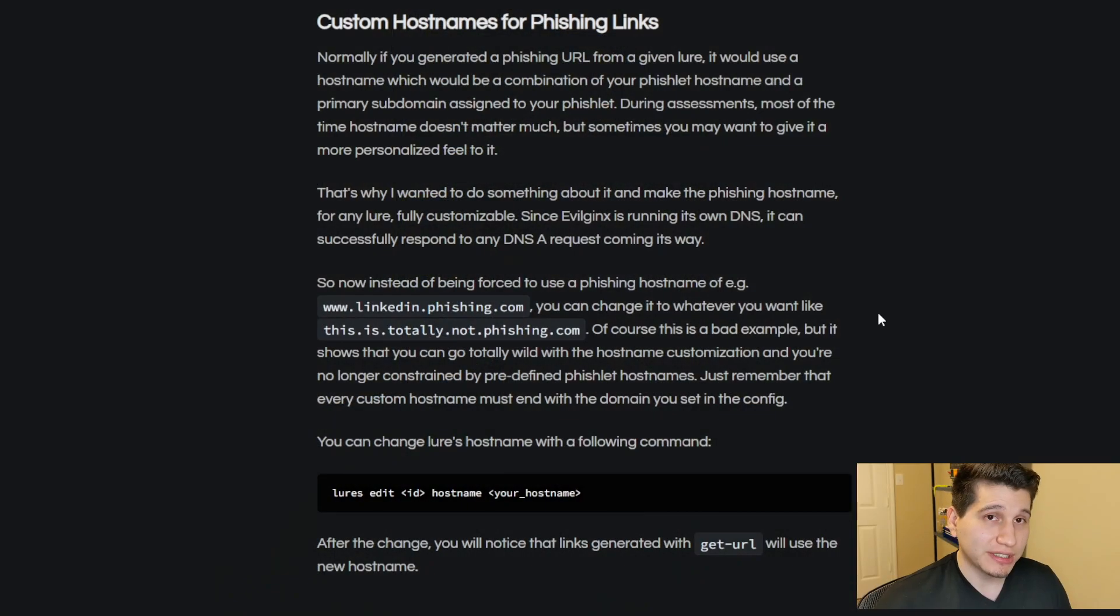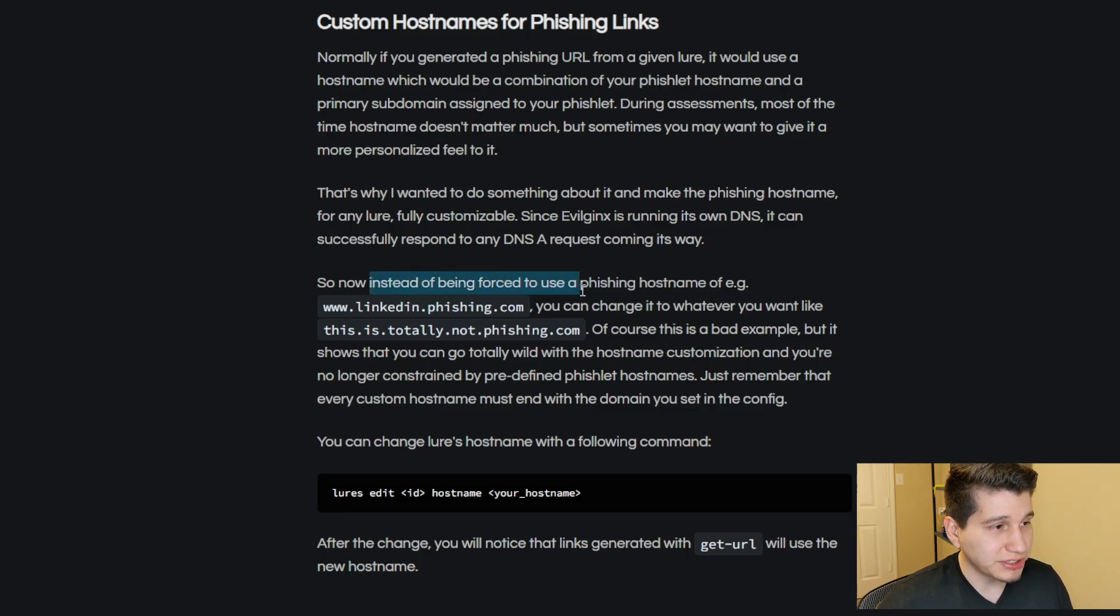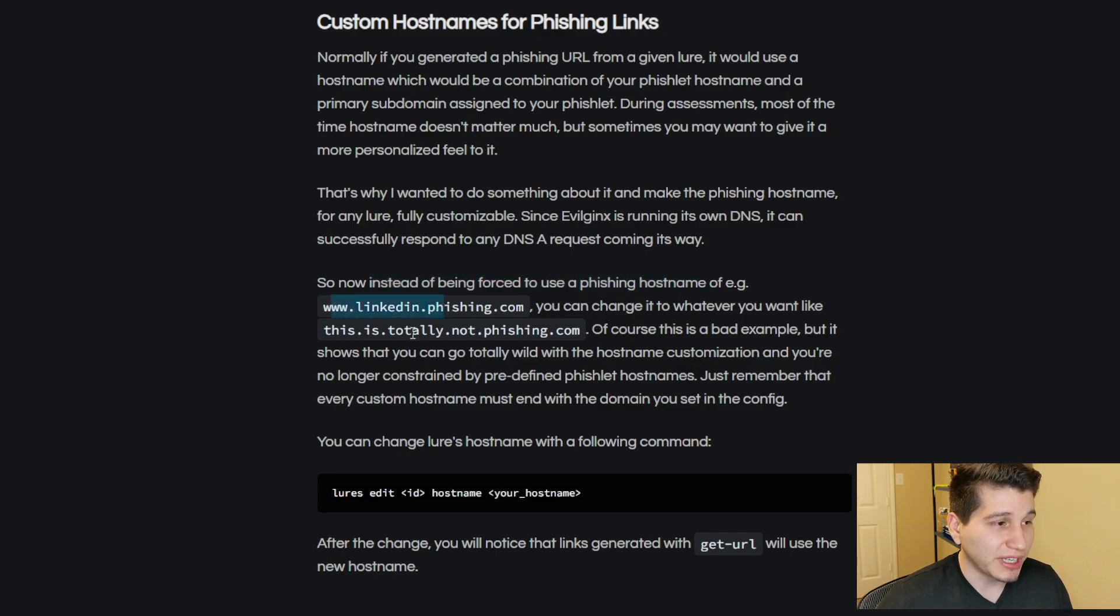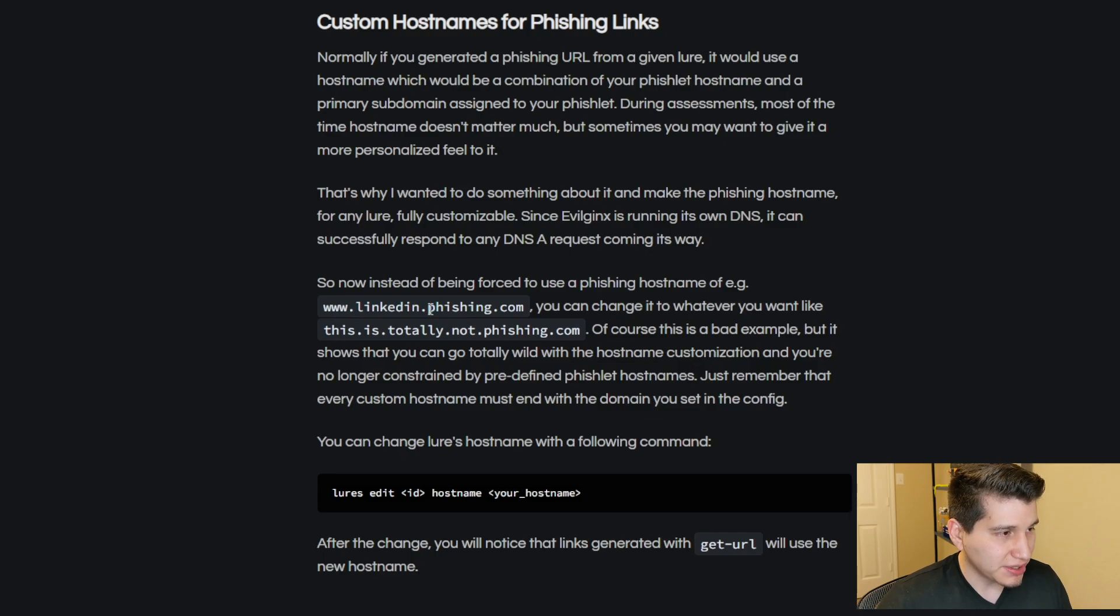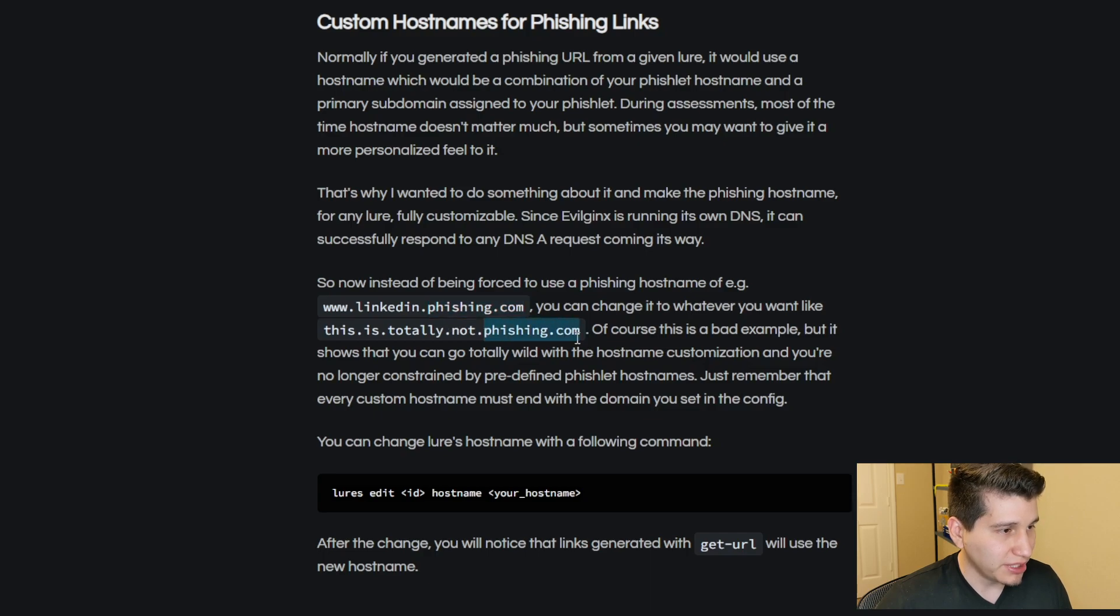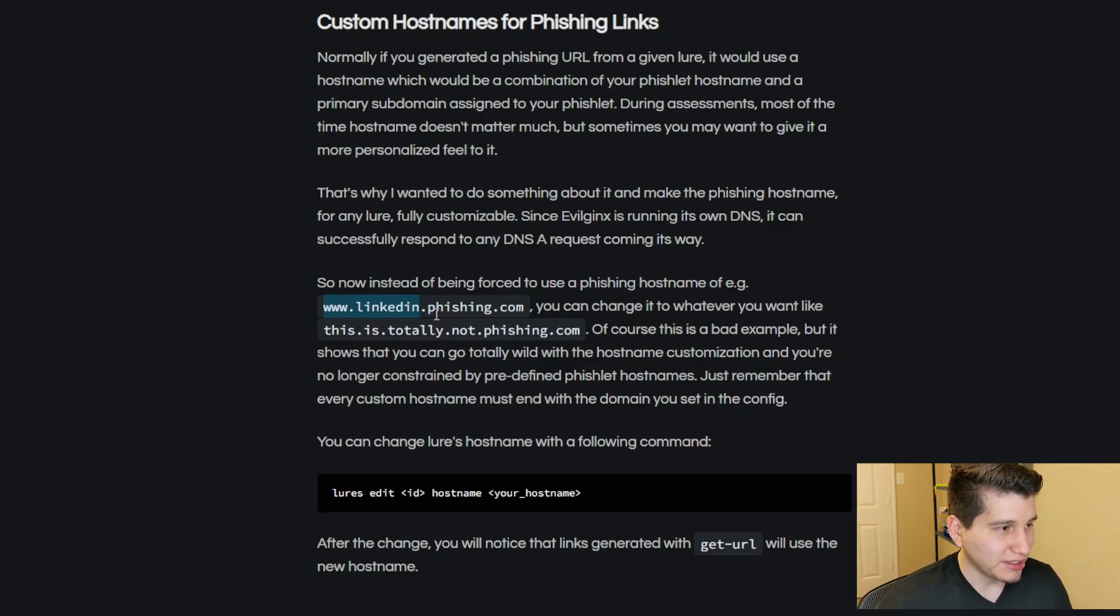So let's get into it. Looking at the documentation, which I'll link down below, it talks about instead of being forced to use a phishing hostname of such and such, you can change it to whatever you like. Now this is talking about changing the subdomains. So if you look at the main top-level domain of phishing.com, you can see that before, it had to be set to something such as www.linkedin and then your domain. Well now, you can change it to whatever you like.